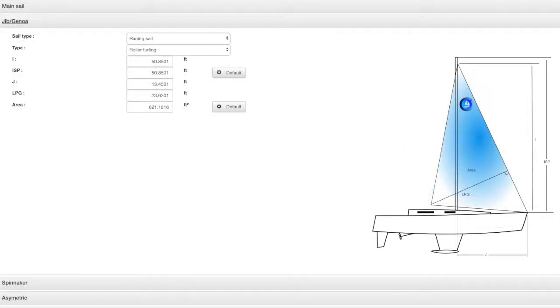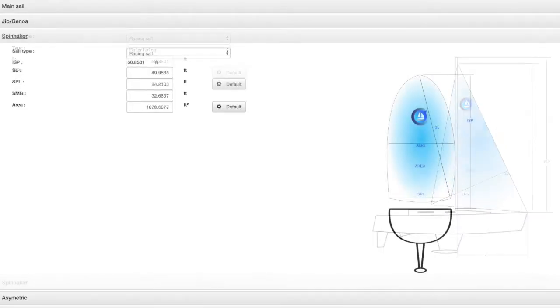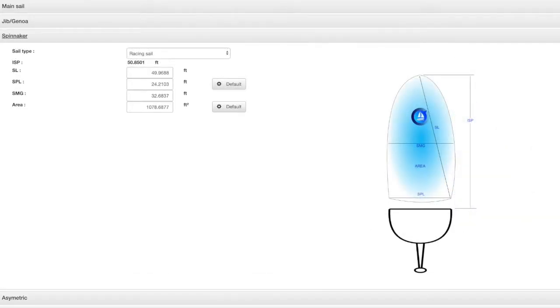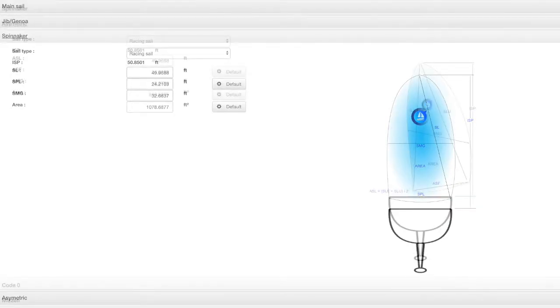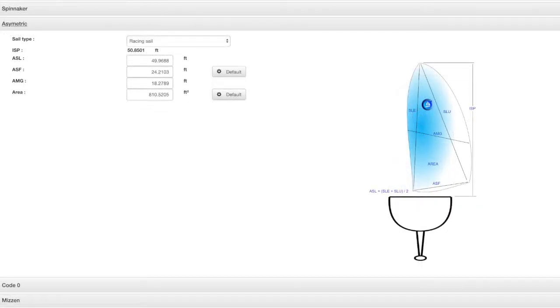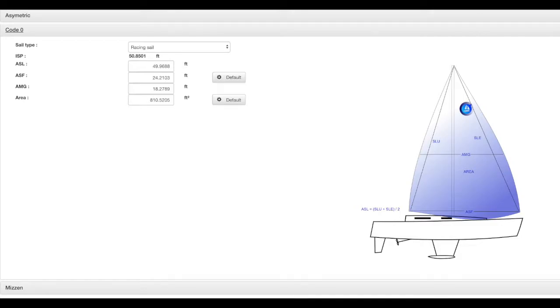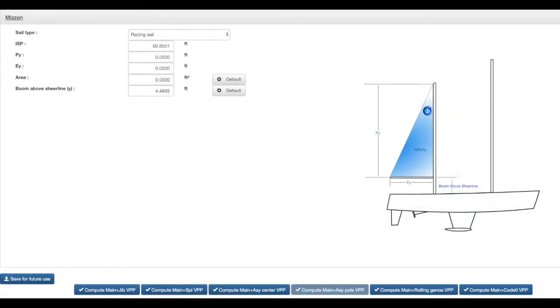Next tab is about front sails. Genoa, jib or stay sail. If you have both a genoa and a stay sail, you have to do the process twice. You will do exactly the same process to compute the velocity prediction for all the sail sets you have. Symmetric and asymmetric spinnakers, code zero, gennakers and also mizzen sails if you sail on a ketch or a schooner.